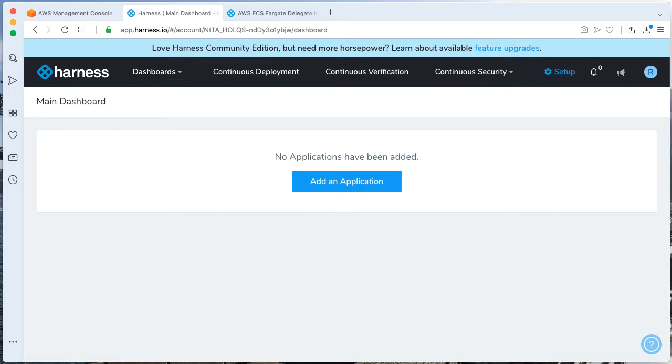Taking a look here, I have a blank Harness Community Edition, not a single application or deployment running. We're going to fix that soon with a Lambda deployment, but a few prereqs to leverage in AWS.